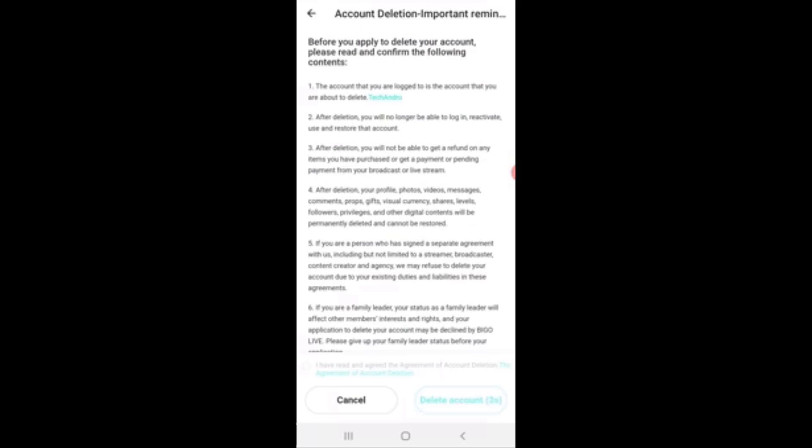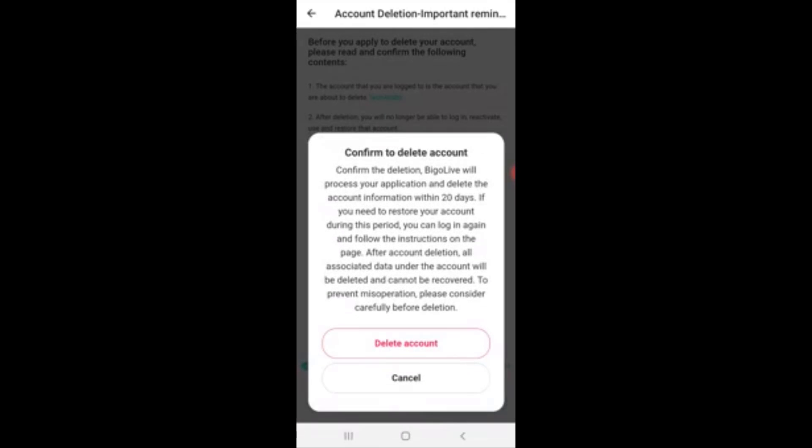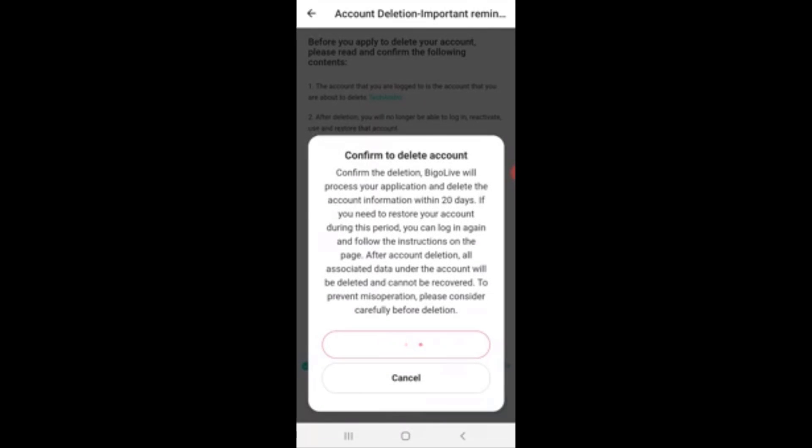Now tap on confirm and continue. Now wait for five seconds and tap on I have read and agreed the agreement of account deletion. And finally tap on delete account and confirm it.